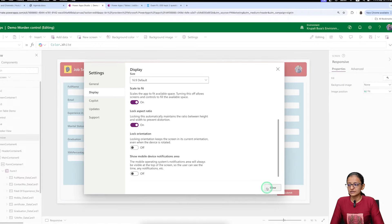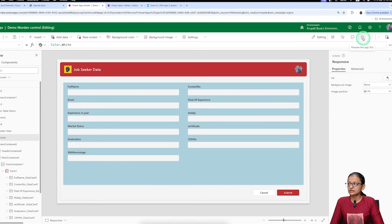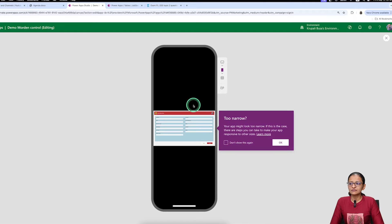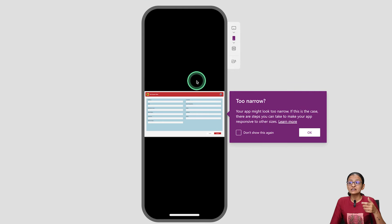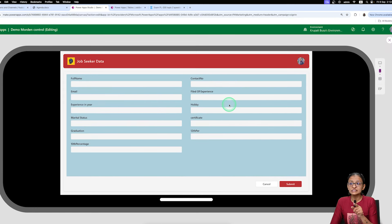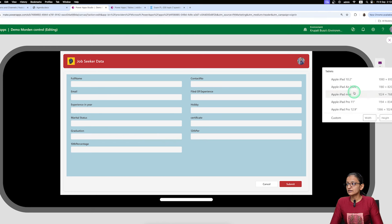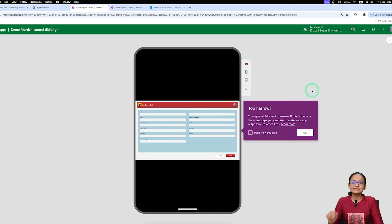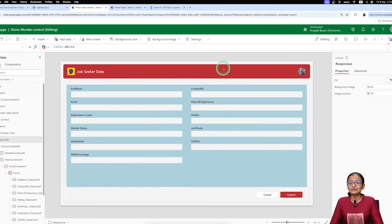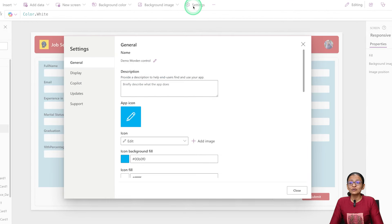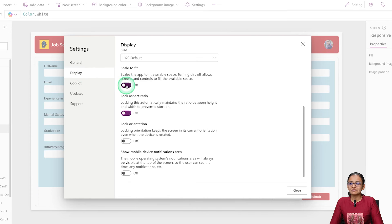Click on Close, save it, and run it. Now when I change the orientation, you will see that before, the form design adjusted according to the device size, but now see how it looks — if you change the orientation you will see two fields in one form. Before that, only one field was showing. And if I change to tablet view and change the orientation, it is not looking good. So to overcome this problem, you need to switch off the 'Scale to fit' option.